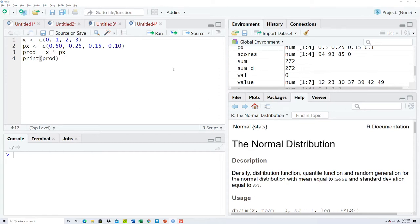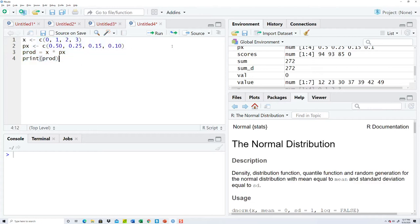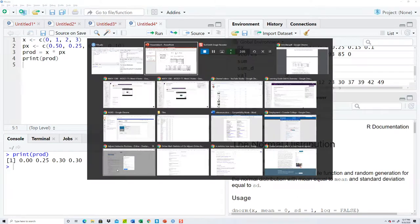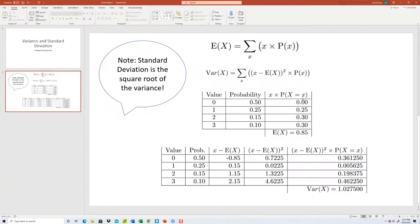Okay, so if I highlight those, I don't know if I need to highlight all those. Let me see. Okay, 0.25, 0.3, 0.3.